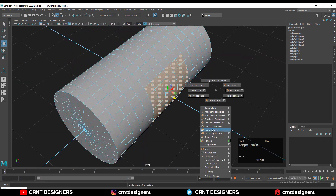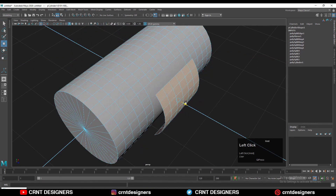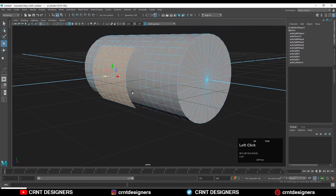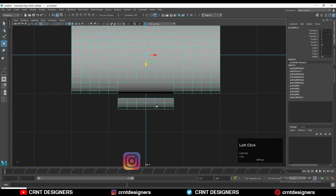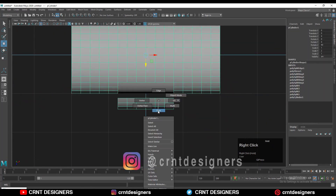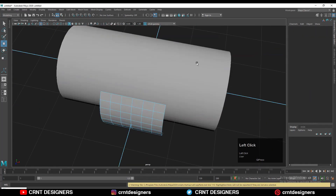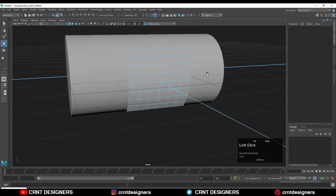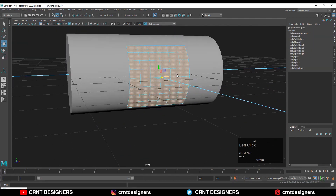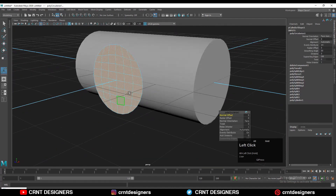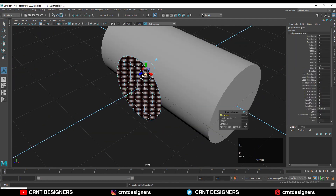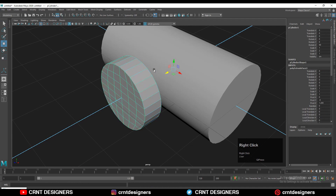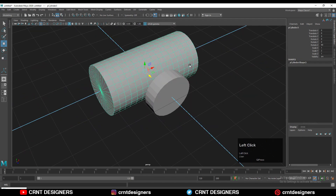Shift right-click, then detach faces — detach component — and you'll get a separate object. Delete the remaining part of the object so you only have those front faces. After that, select all these faces and use the circular eyes option to convert them into a circular shape. Then select everything and use the extrude operation, and adjust the thickness.